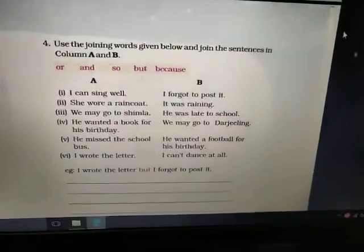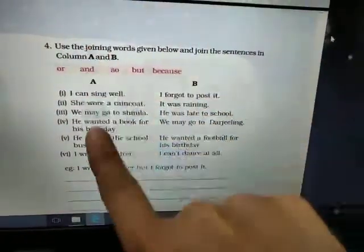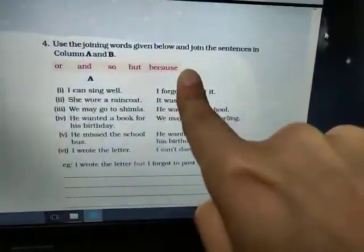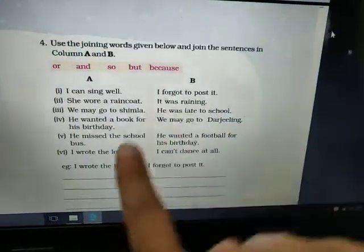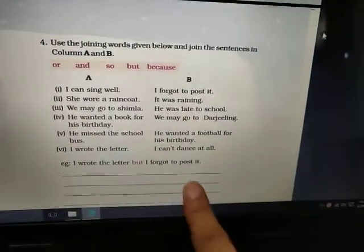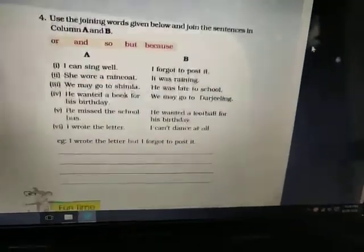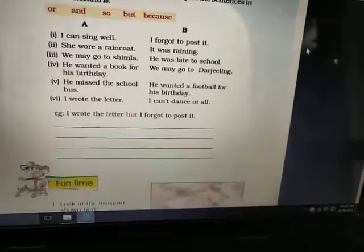You have to write this whole matching exercise — write the joining words in blue and then write the complete sentences. You have to write them in this way.